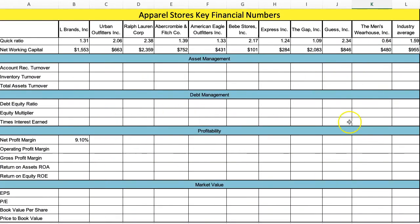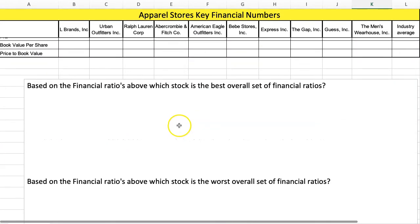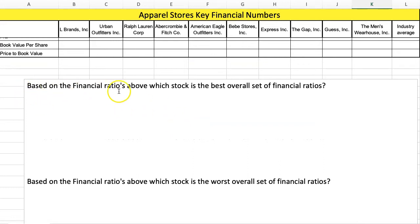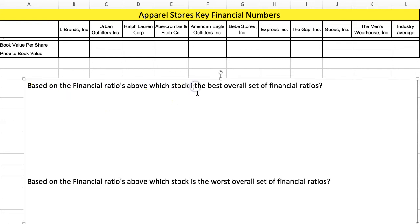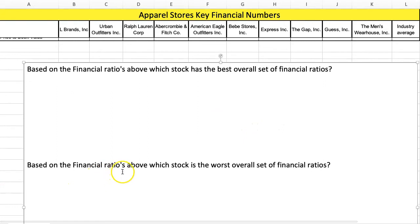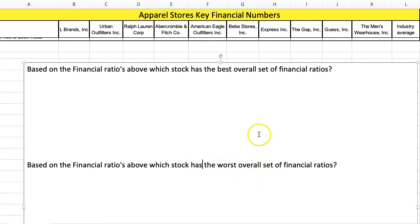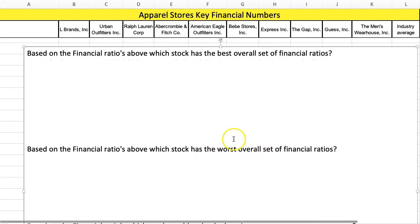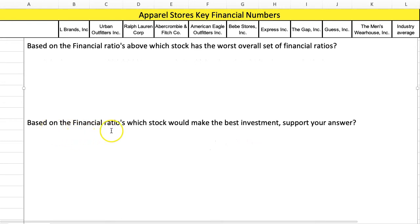Once you have the whole grid filled in based on these formulas, you're going to answer a couple of basic questions: based on the financial ratios above, which stock has the best overall set of financial ratios, which stock has the worst overall set, and which stock would make the best investment — and support your answer.